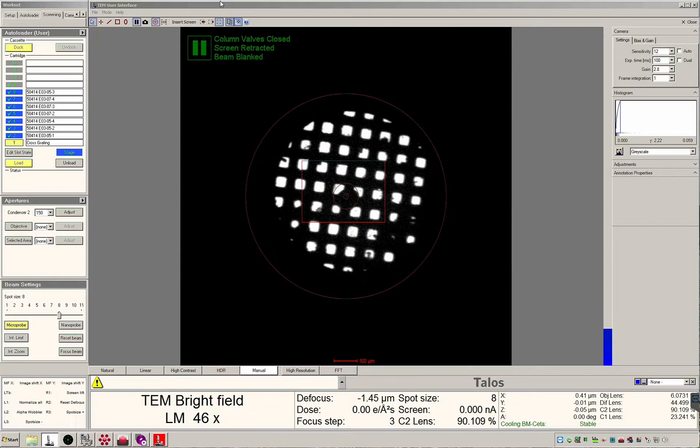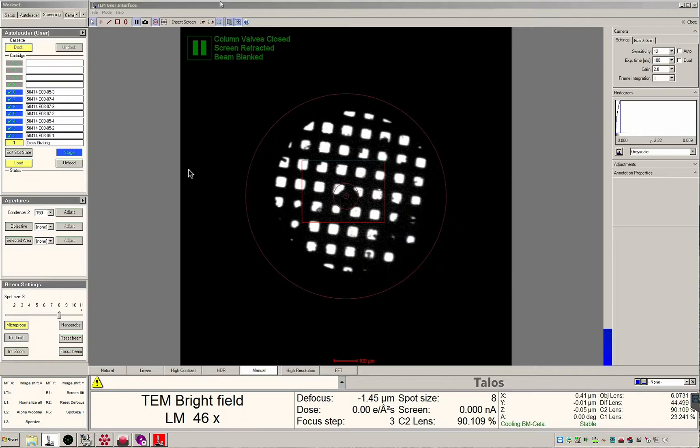The currently loaded grid will appear as yellow and the stage icon blue. To switch grids click the slot you would like to load and click load. The microscope will automatically exchange the two grids. This procedure takes approximately five minutes.